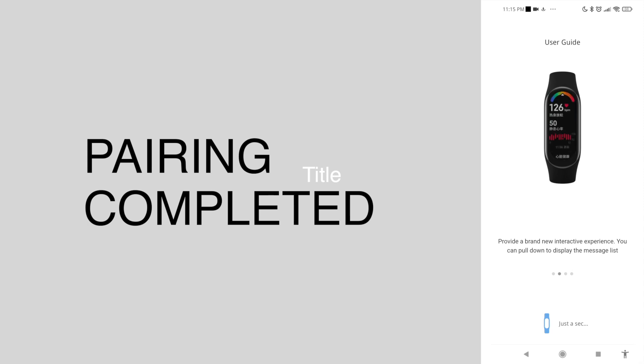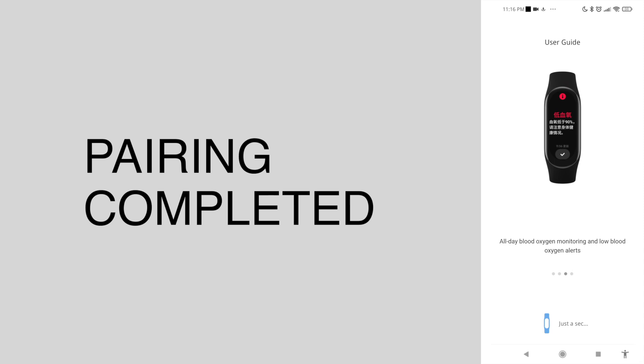I'll be posting more videos related to Mi Band 7, so don't forget to subscribe and like this video.